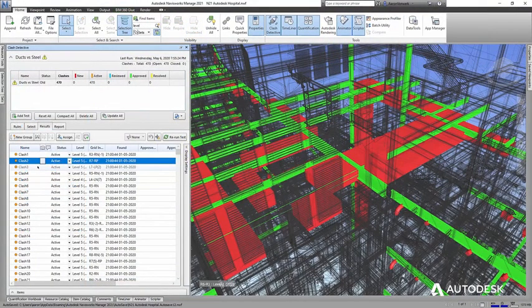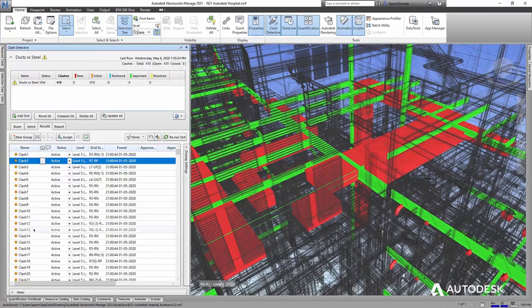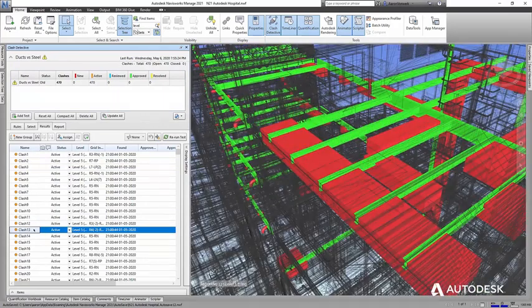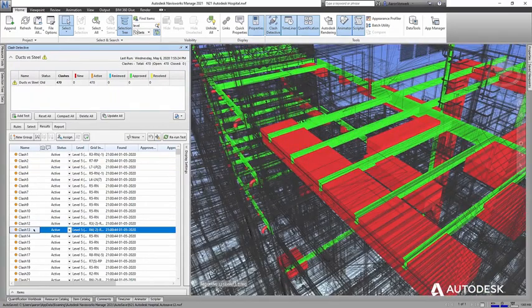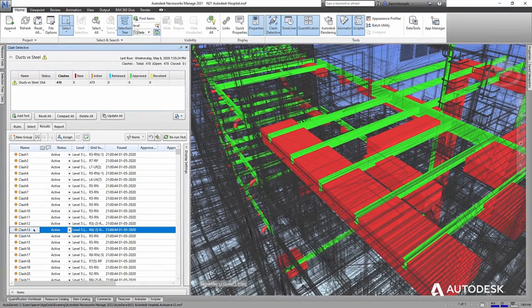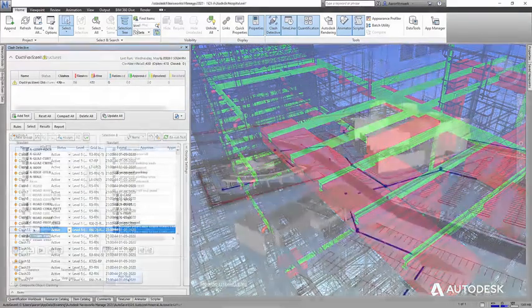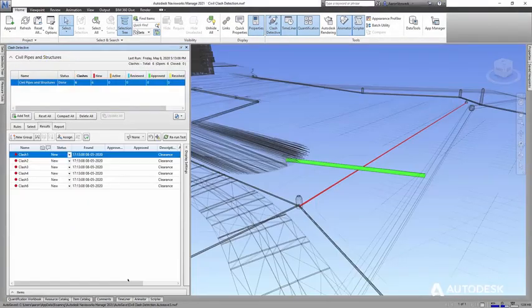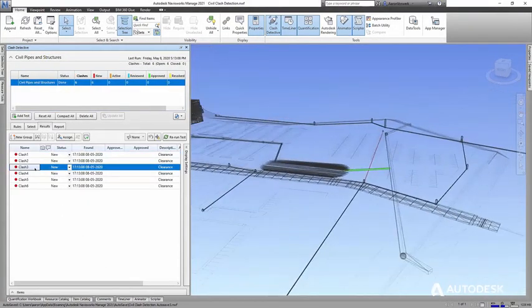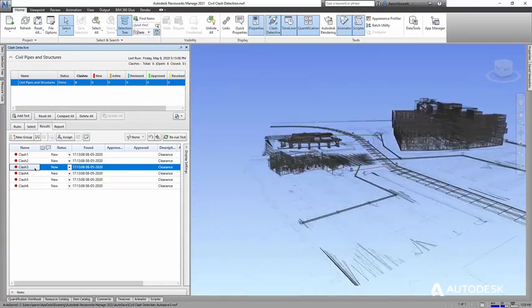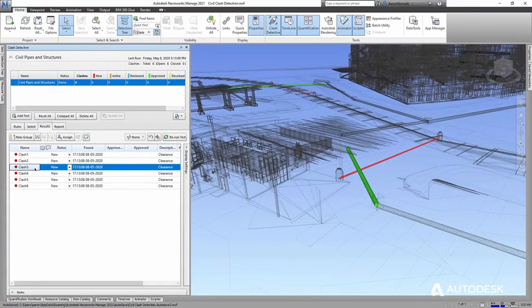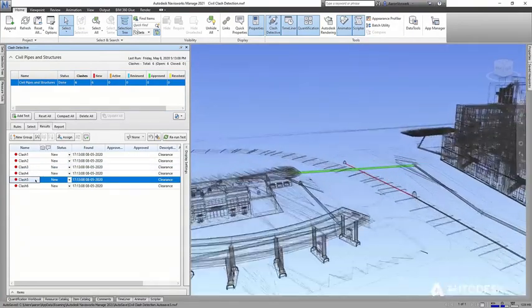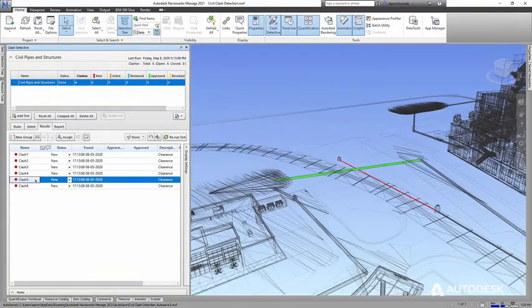Together, the team can identify interferences between steel framing and mechanical ducts in the building, as well as between site utility networks in the infrastructure design, enabling resolution of any issues between design intent, constructability, and fabrication before construction even begins.